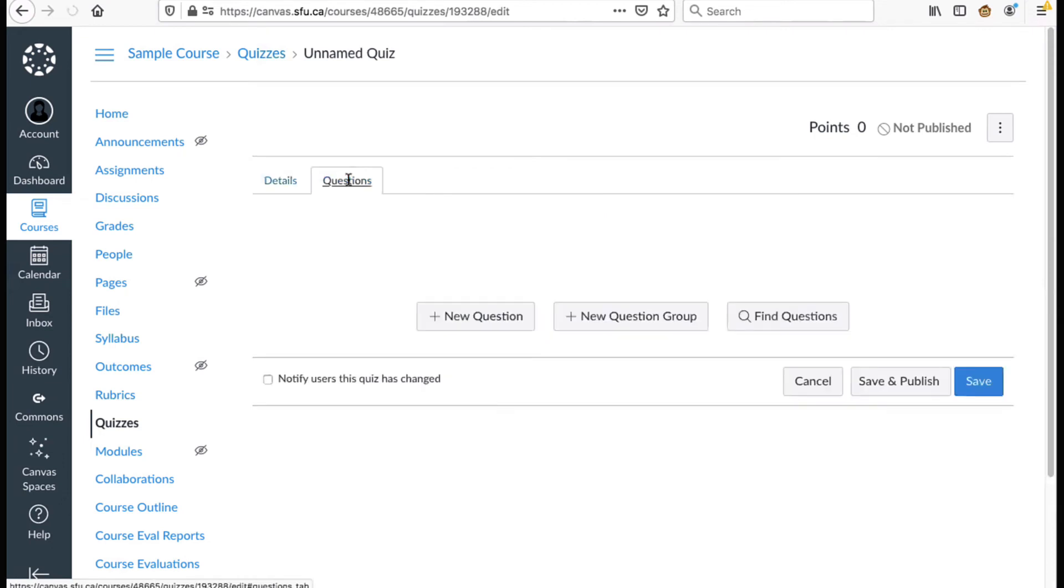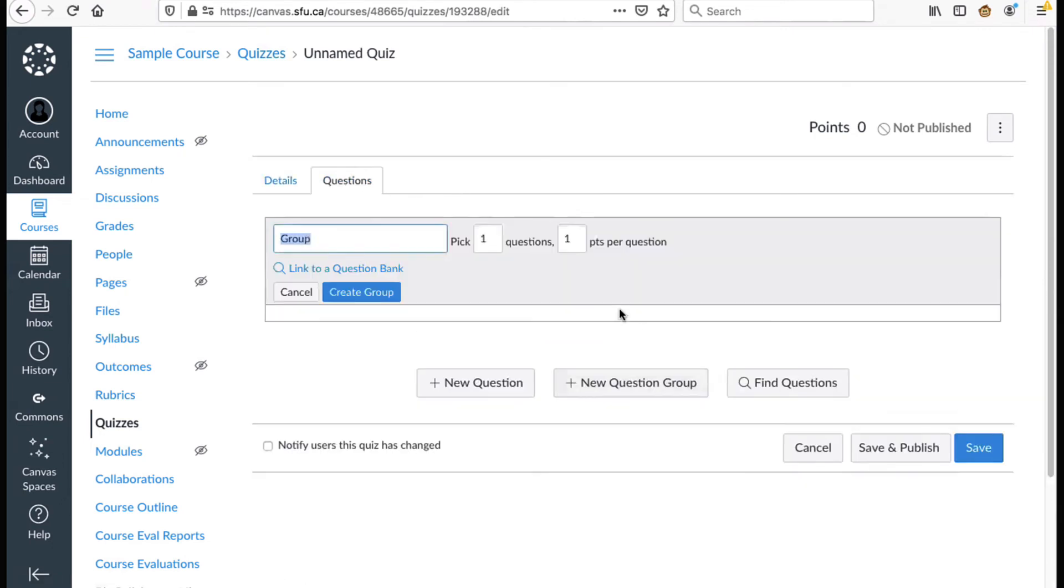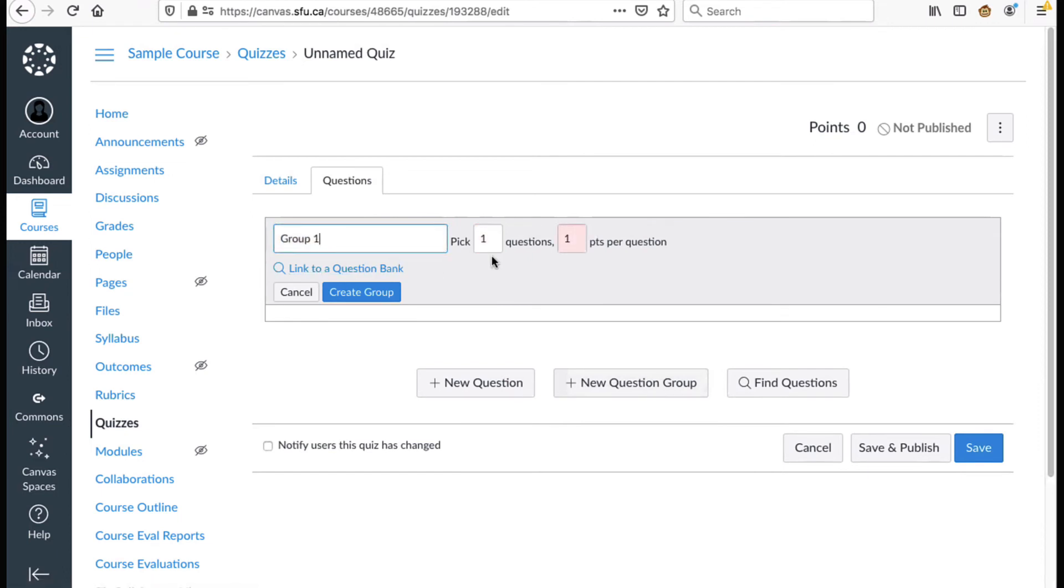You will need to click the plus new question group button. Then enter a group name and choose how many questions you want to pick along with the number of points per question.